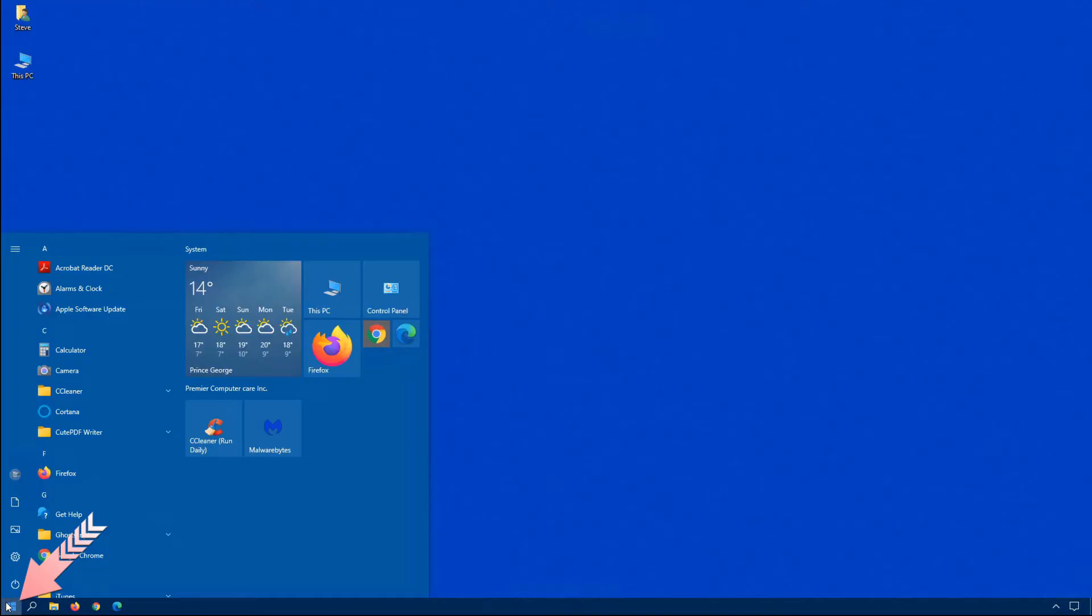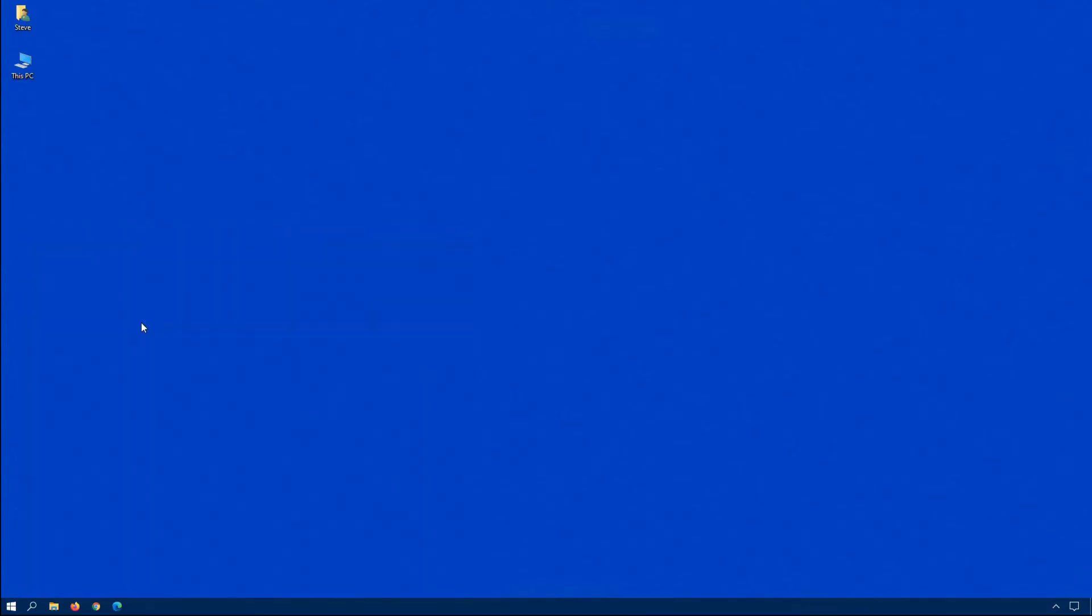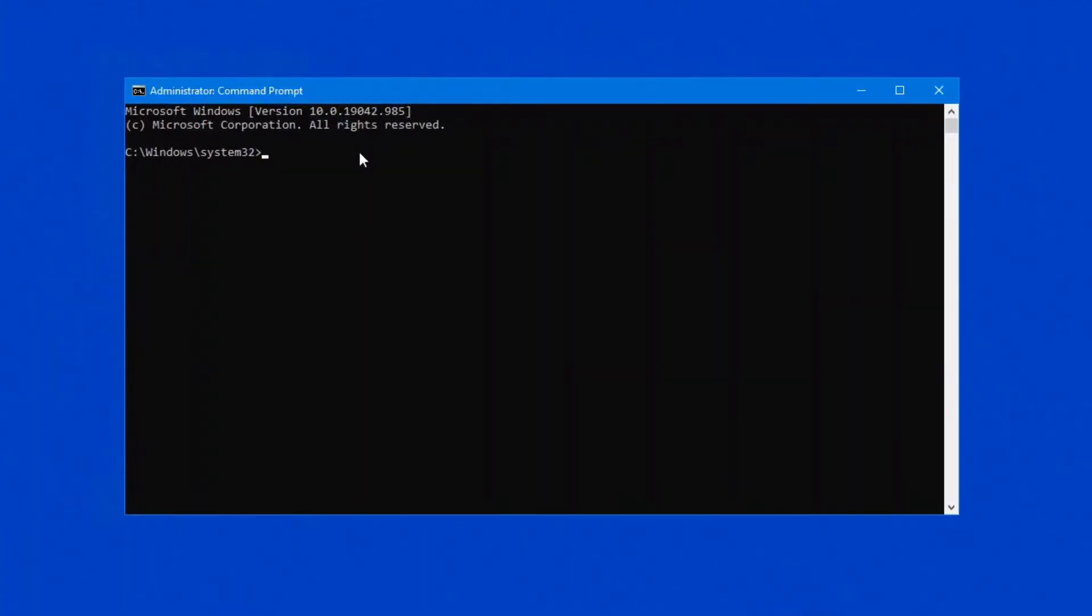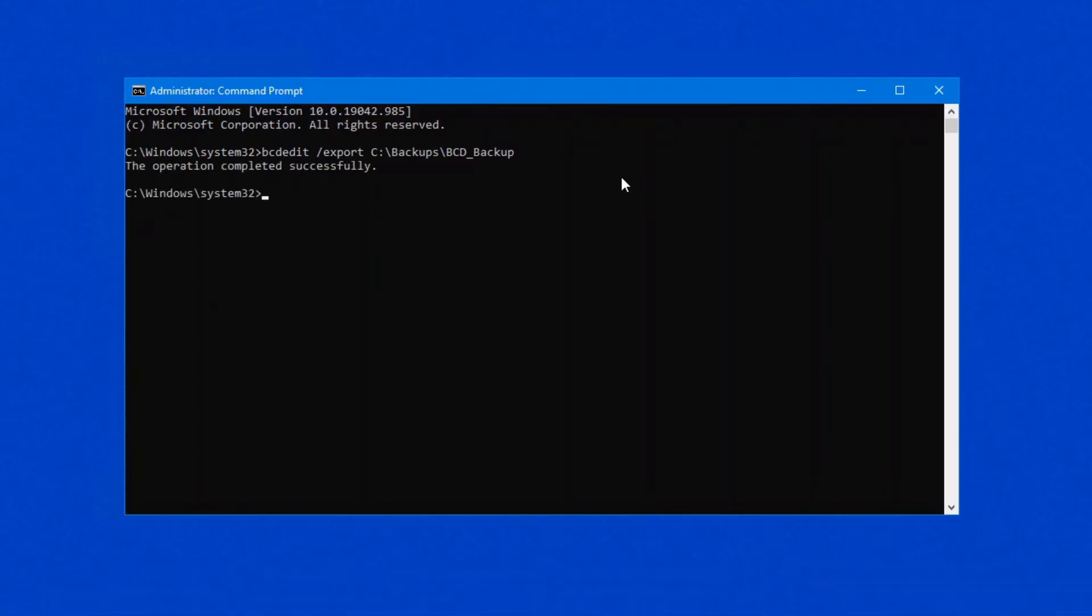Click on start and begin by typing command. When you see command prompt, right click on it and run as administrator. Once this pops up on the screen, the command that we want to type is bcdedit space forward slash export space, and then the location and name of the file.